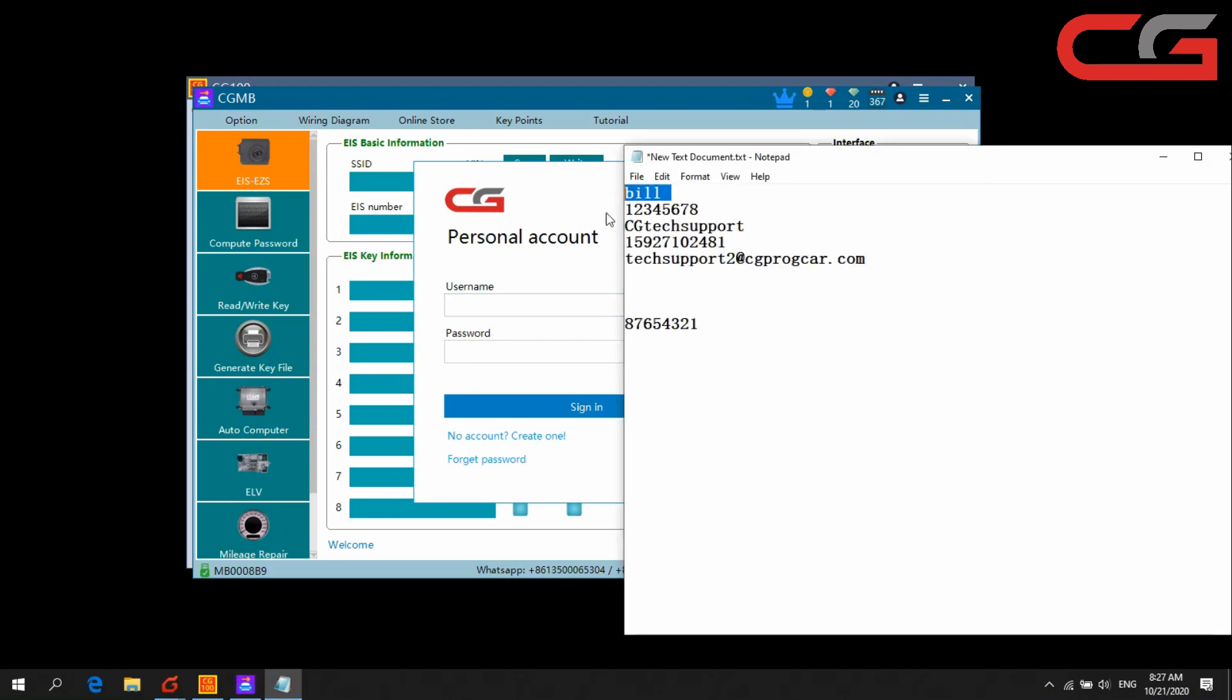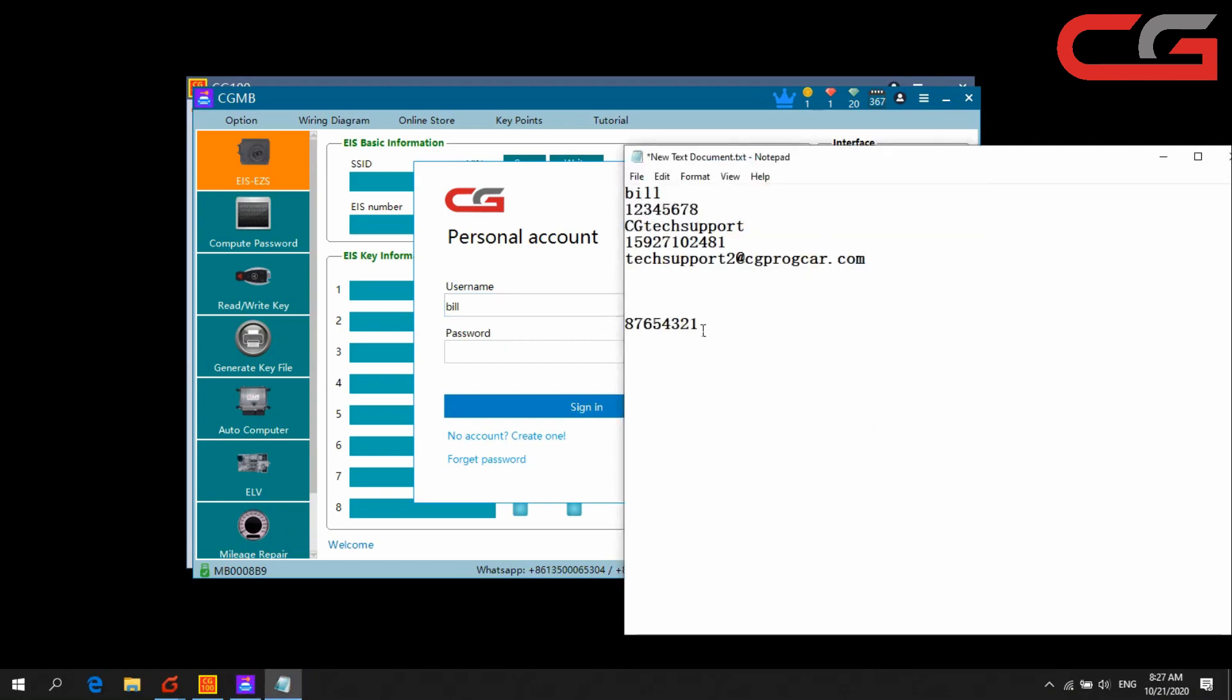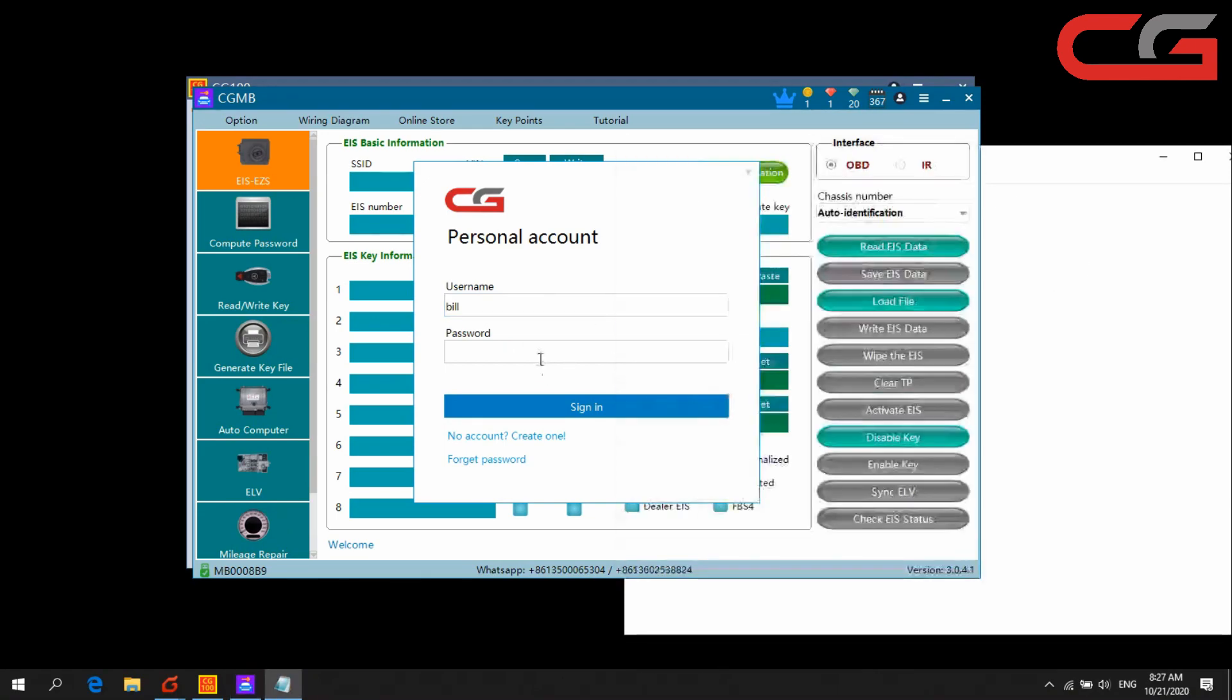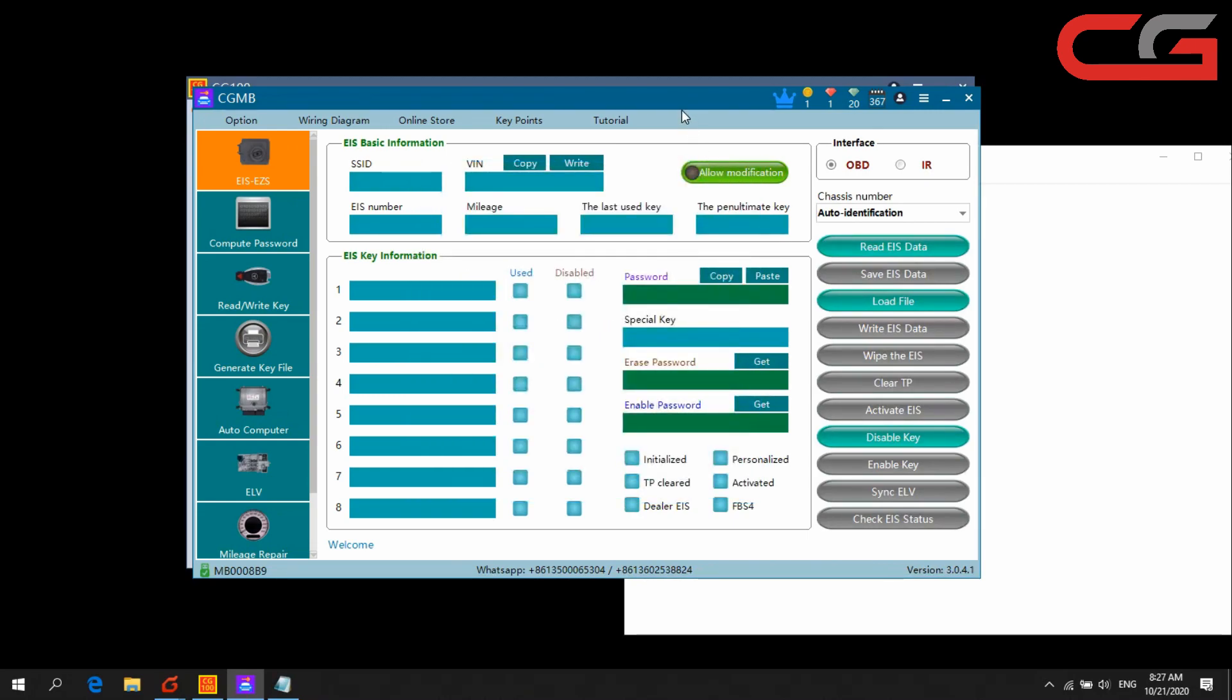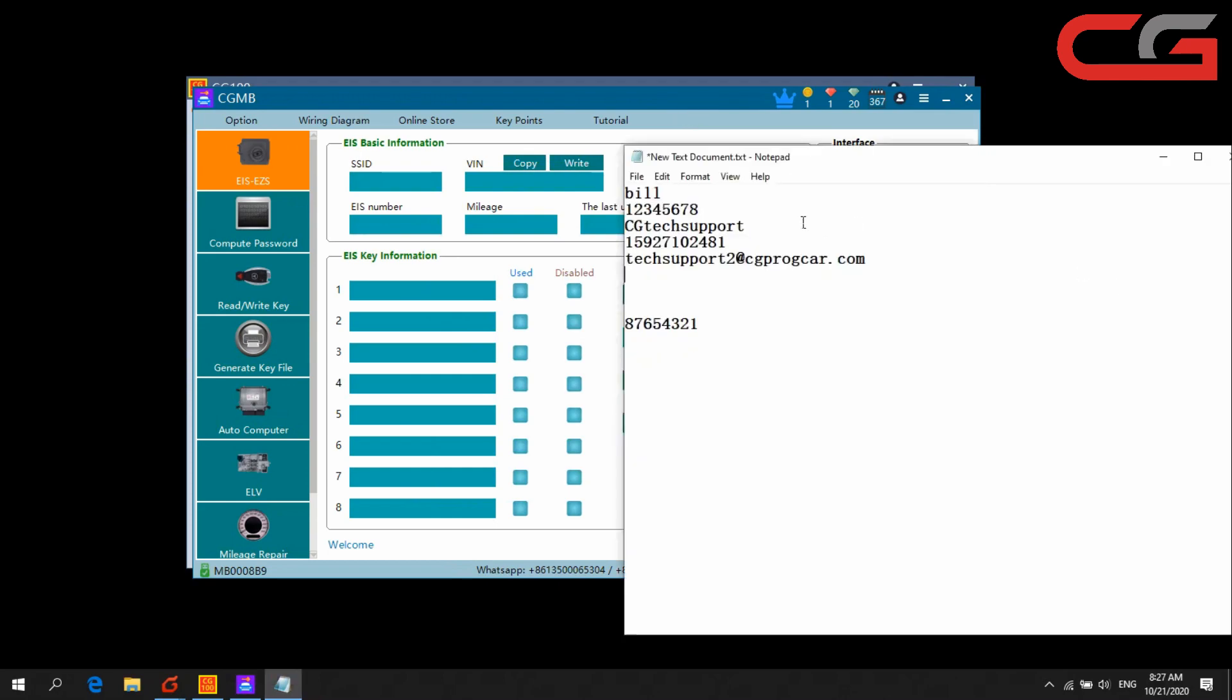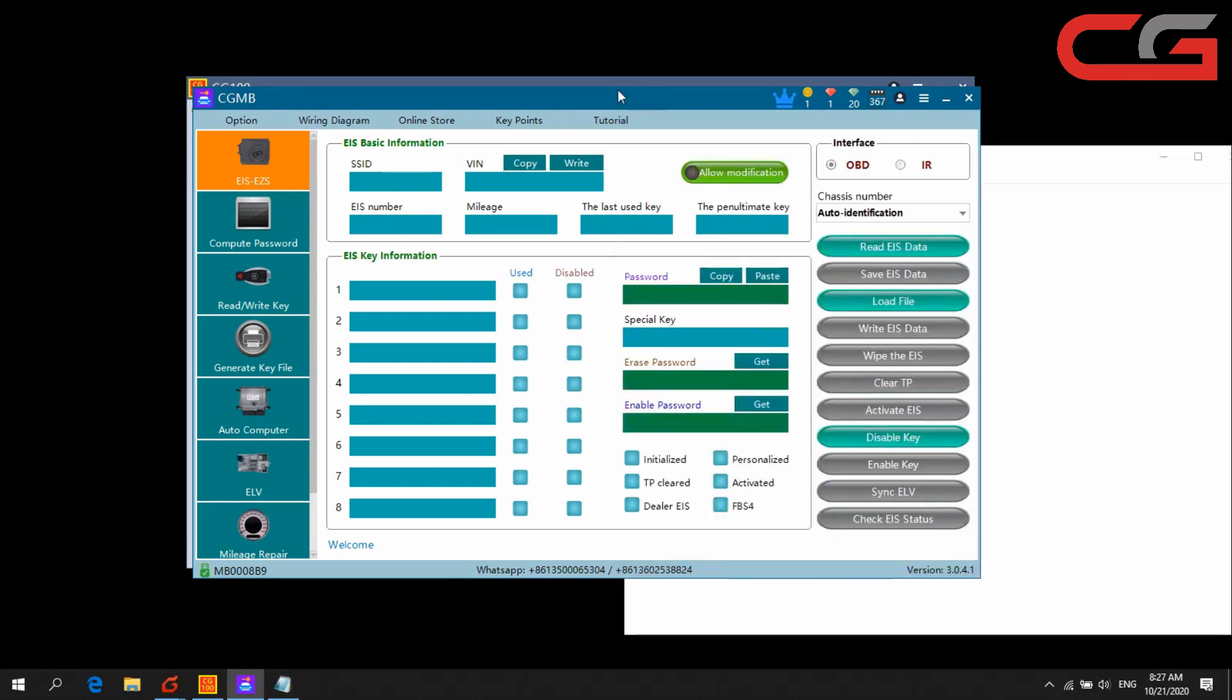You can check this account here can use on other CG devices too.